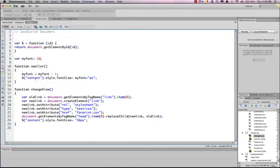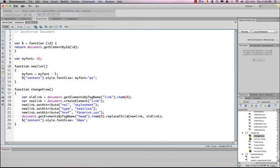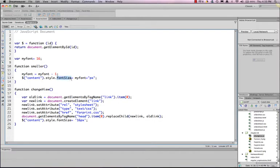And then I'm changing the content style. I'm setting my font when we call the function smaller. I set my font equal to itself minus one. So every time you click the A, it should go down in size by one pixel. So I'm using the content dot style dot font size. And in JavaScript, it has a capital S because you can't put a hyphen in it. So it's camelback equals my font plus px.